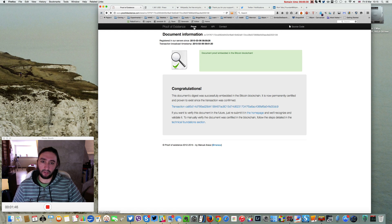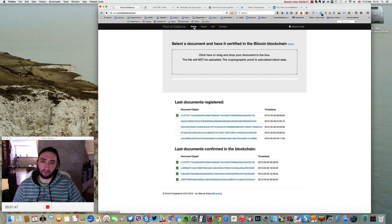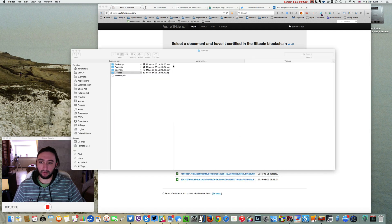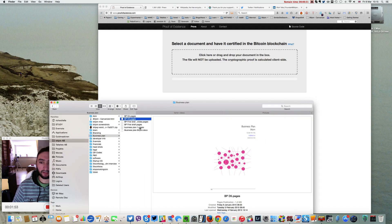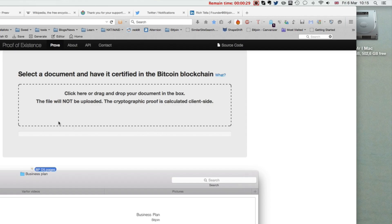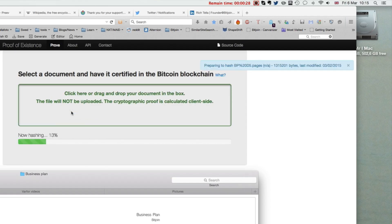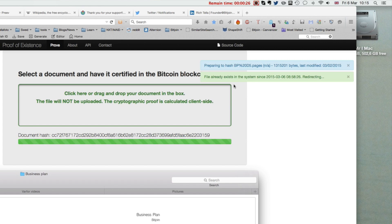Let's go ahead and try to prove that document again by dragging it in. File already exists in the system.